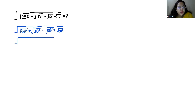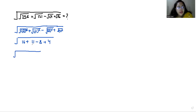Now we can eliminate the square with the square root, giving us 16 plus 11 minus 8 plus 4. 16 plus 11 is 27, 27 plus 4 is 31, minus 8 is 23. So the final answer is square root of 23.